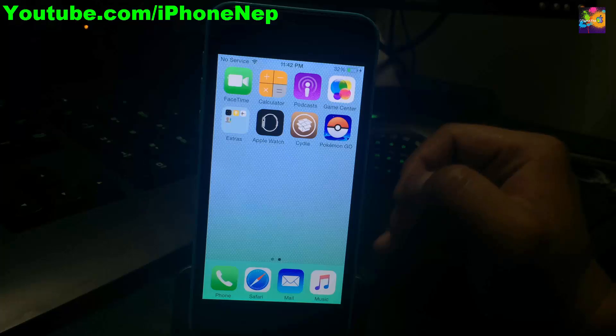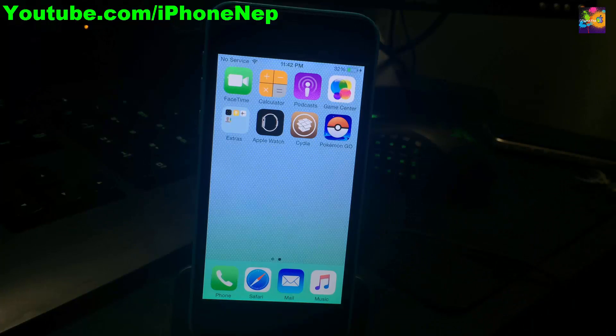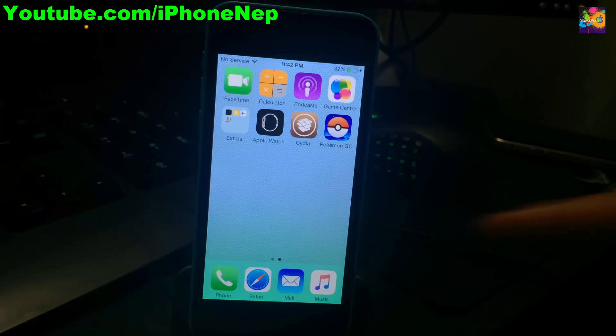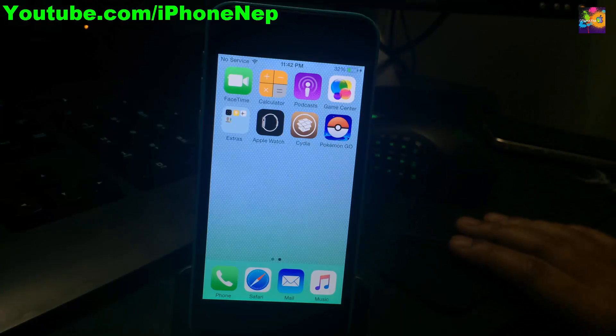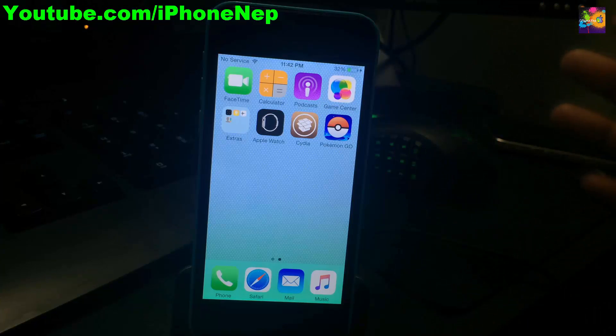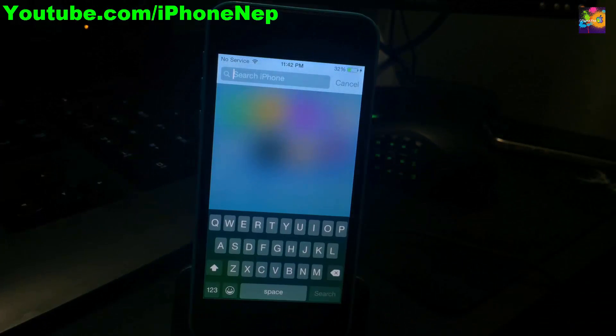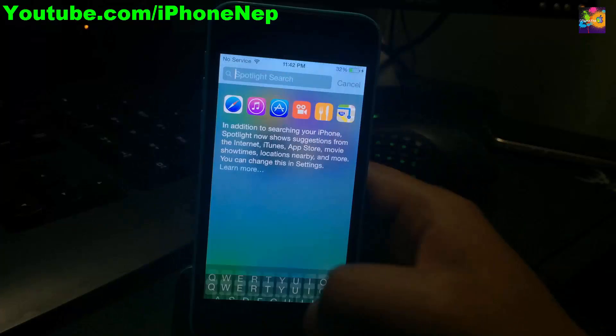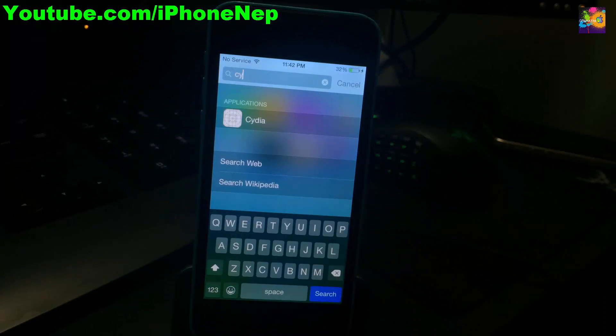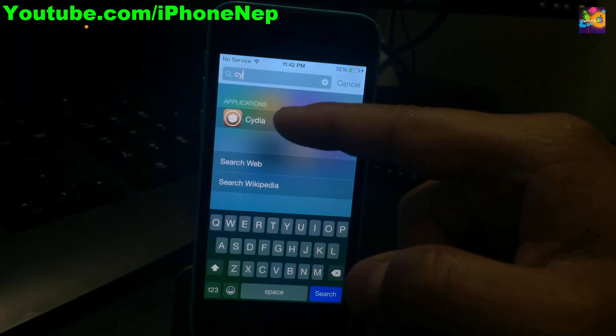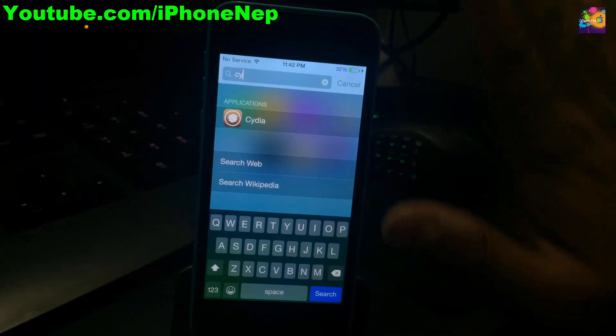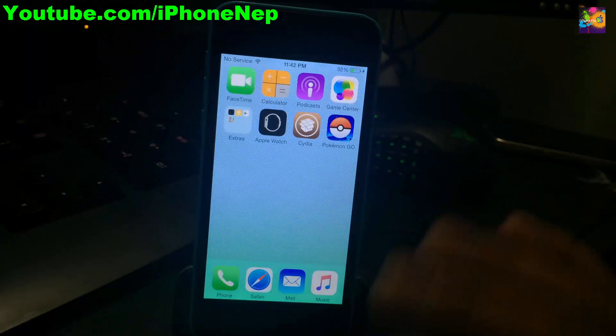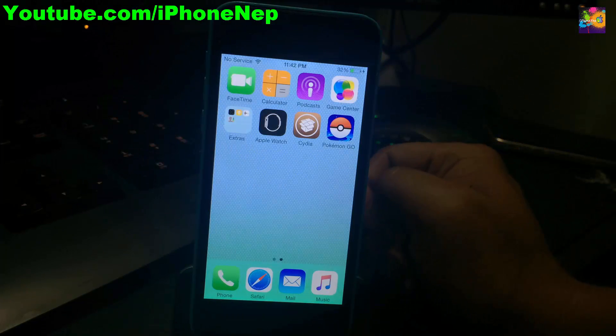There should be something called Cydia. If you guys do not have Cydia, just swipe down and type for Cydia. If you guys do see the Cydia application right there, do not panic, you guys are still good.